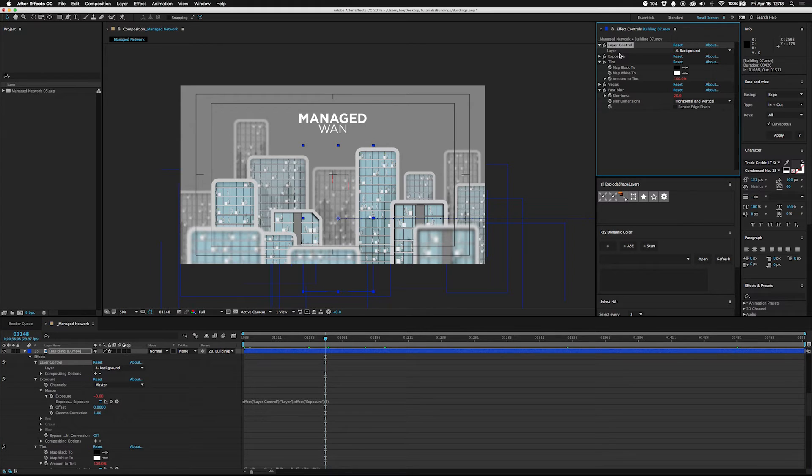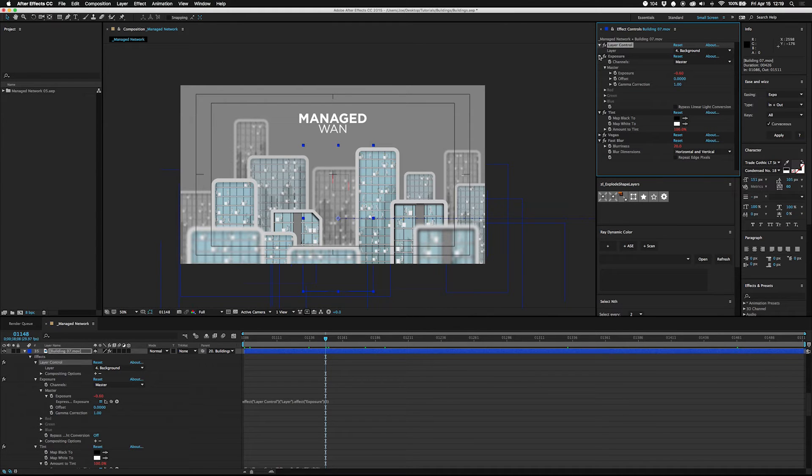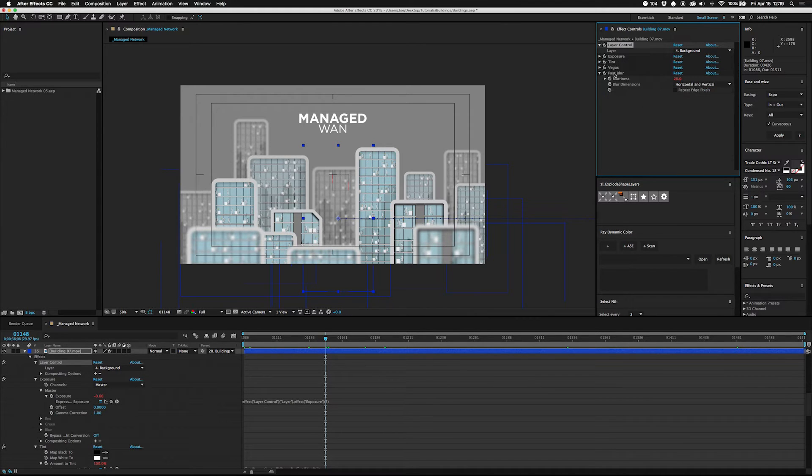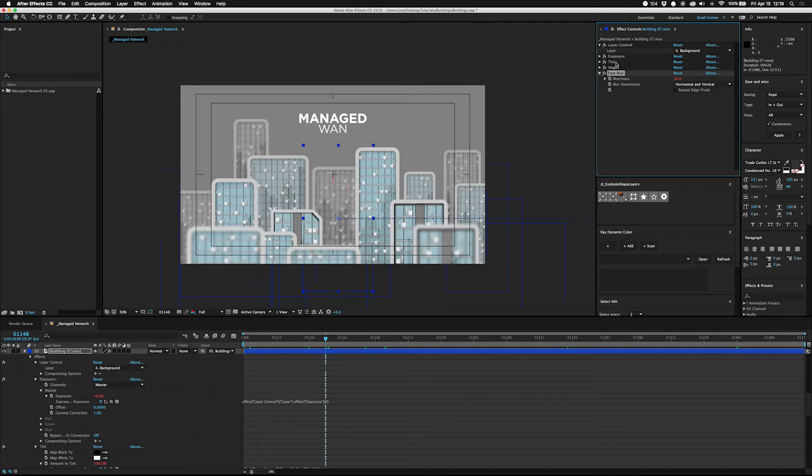So that's your first thing you're going to put on. Then you're going to put in any of the effects that you want to apply. In this case, I have exposure, tint, Vegas—which I'll show you what that does in a little bit because that's kind of another little trick—and then fast blur so that I control the depth. You're going to probably want those three at least if you're going to want any sort of realistic depth.